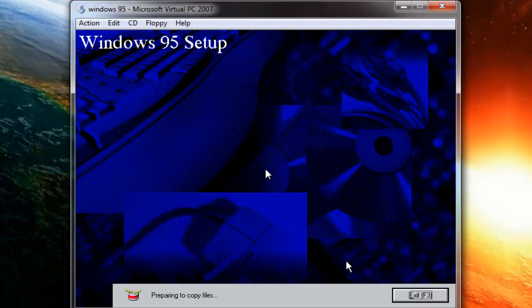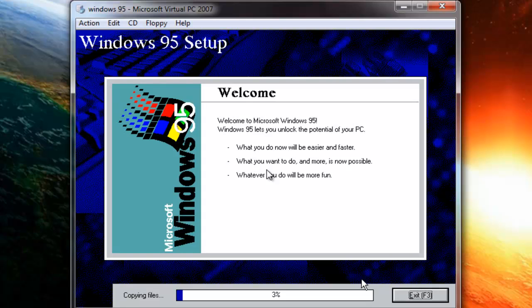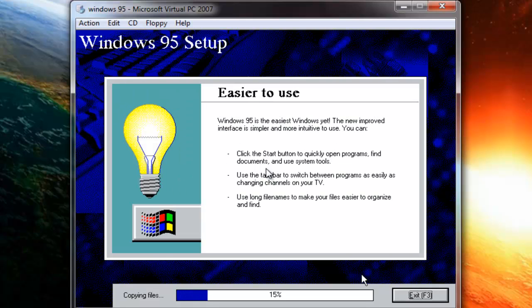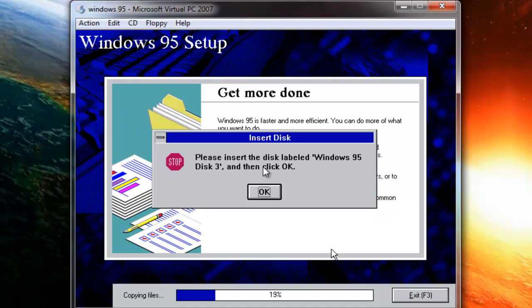Click Next to prepare to copy files. Once it starts copying files, you will need to insert a whole lot of floppy disks — here we go.